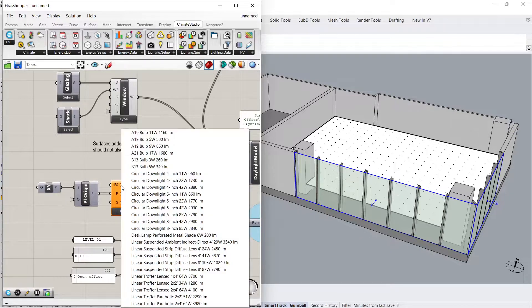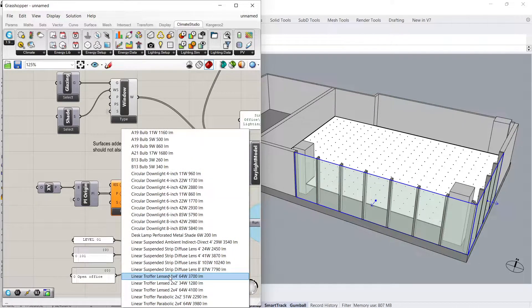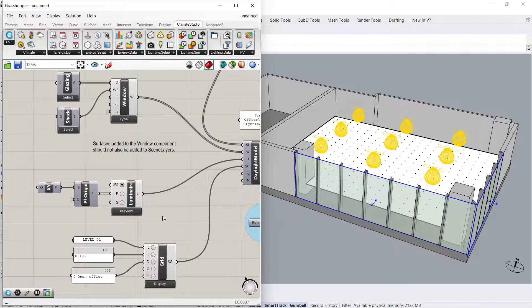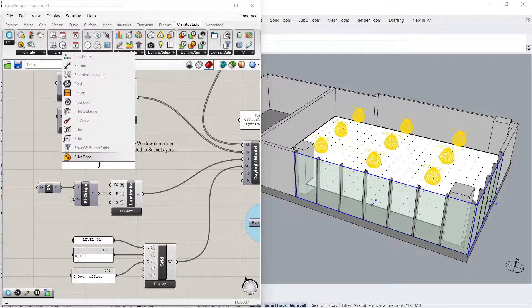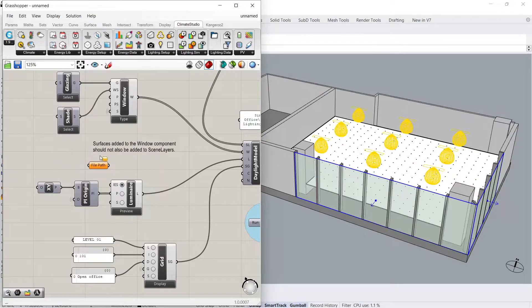Click on the button next to IES to select from the IES files that ship with Climate Studio. You can also add your own IES file by connecting a full file path to this component.